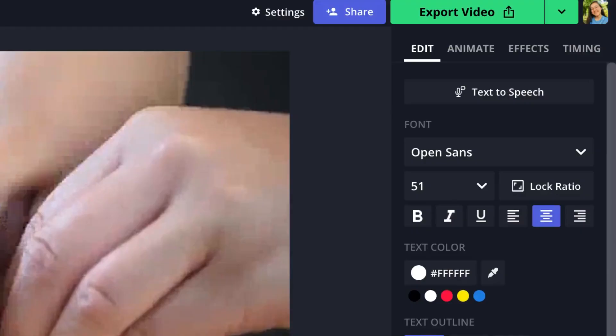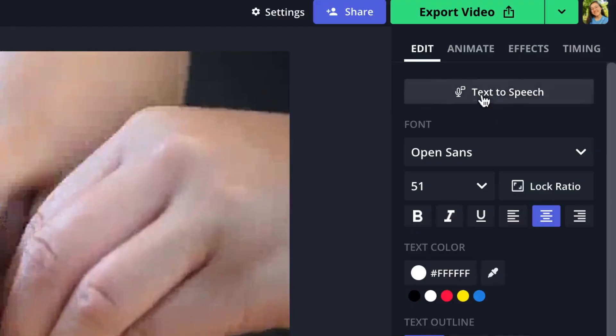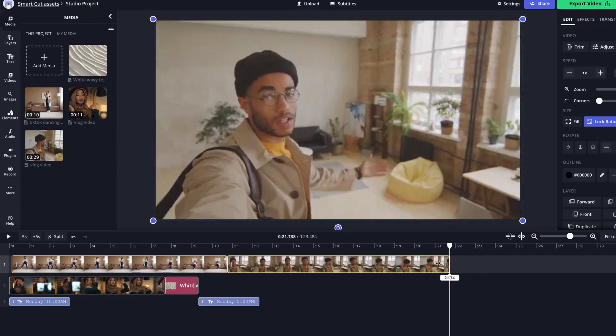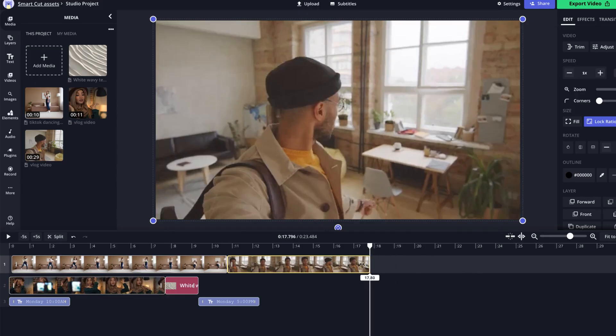Bringing text-to-speech inside Kapwing also simplifies your editing workflow, because now you have a text-to-speech maker and a video editor all in one. You no longer have to deal with the headache of making text-to-speech files on one website and then transferring them to your video.